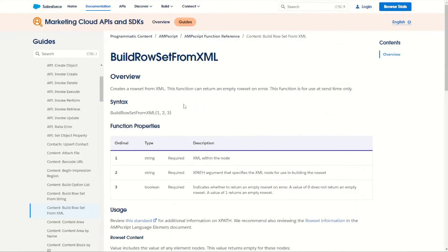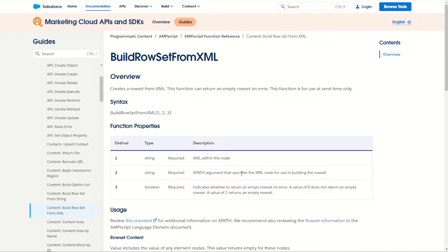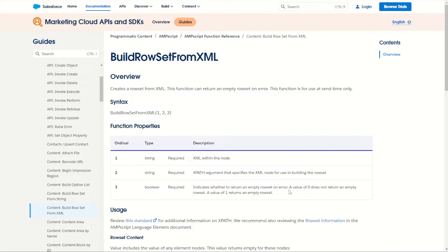So as always, let's start off on the Salesforce Marketing Cloud documentation page. Now for BuildRowSetFromXML we have to specify three ordinals in our function. The first ordinal is going to be the XML that we're using in the function. The second ordinal is going to be the path that we specify to build our row set from, and the third ordinal is a flag field, a boolean field which will identify if we want to return an empty row if an error occurs, true or false.